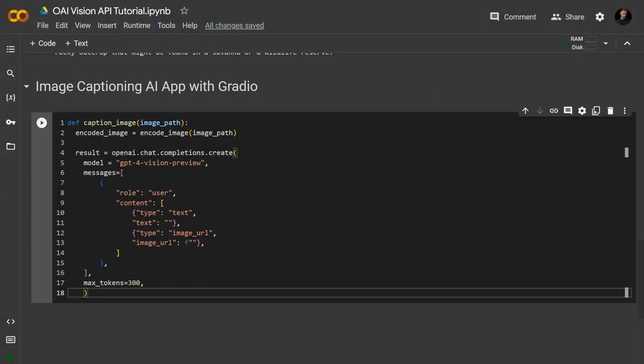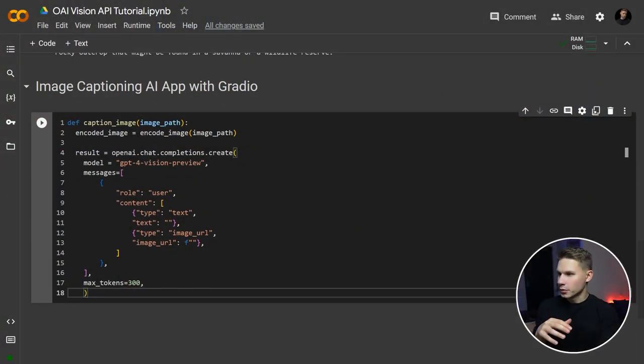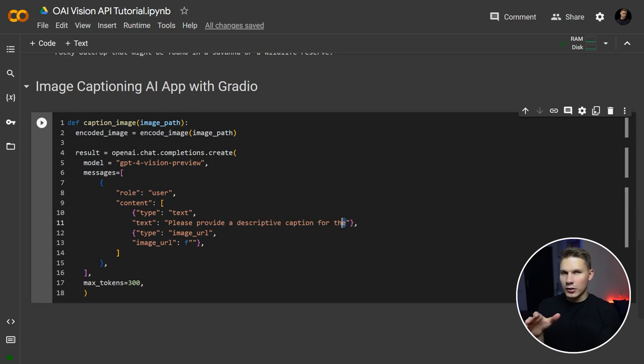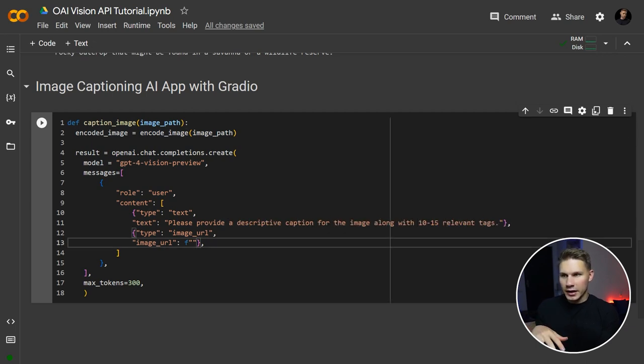All right, for this example, we're just going to use a simple prompt like provide a descriptive caption for the image along with 10 to 15 relevant tags.